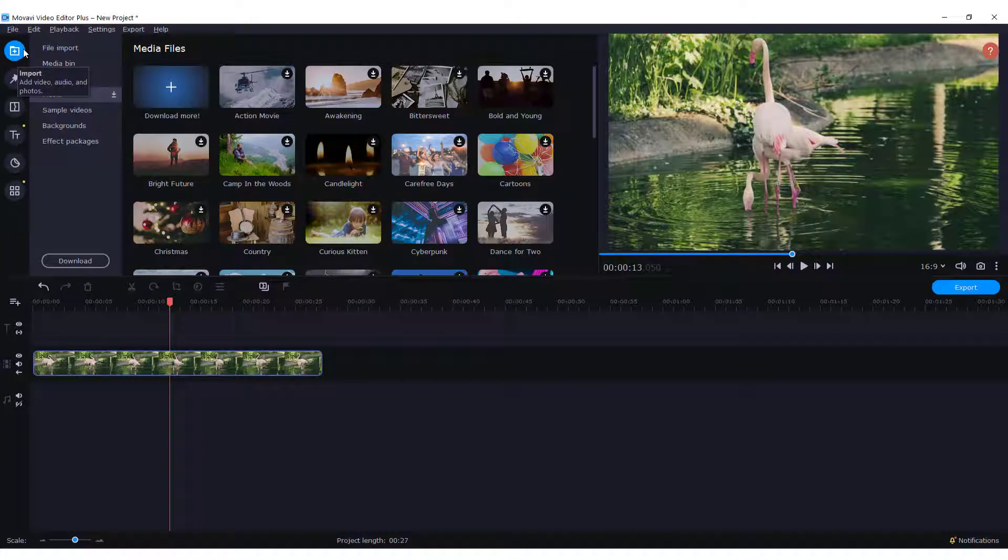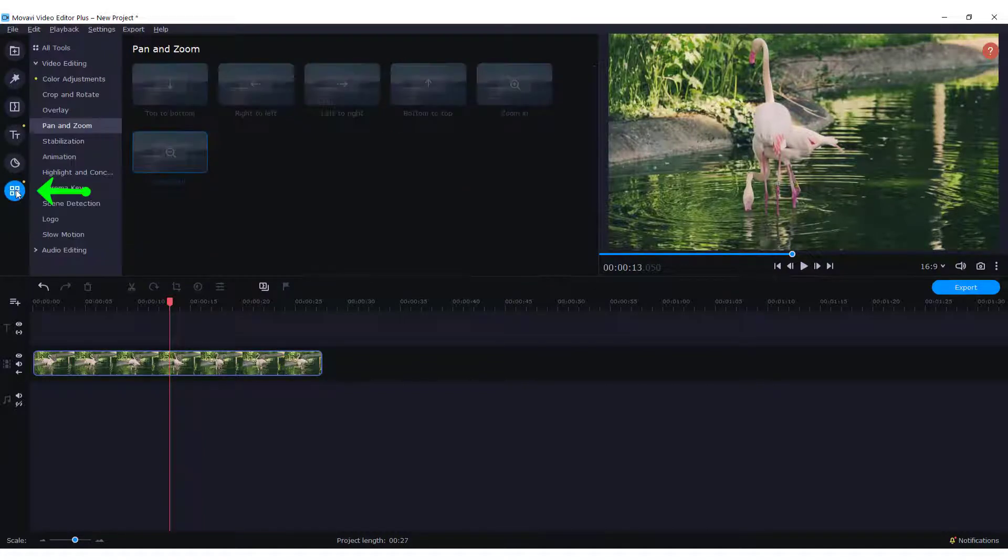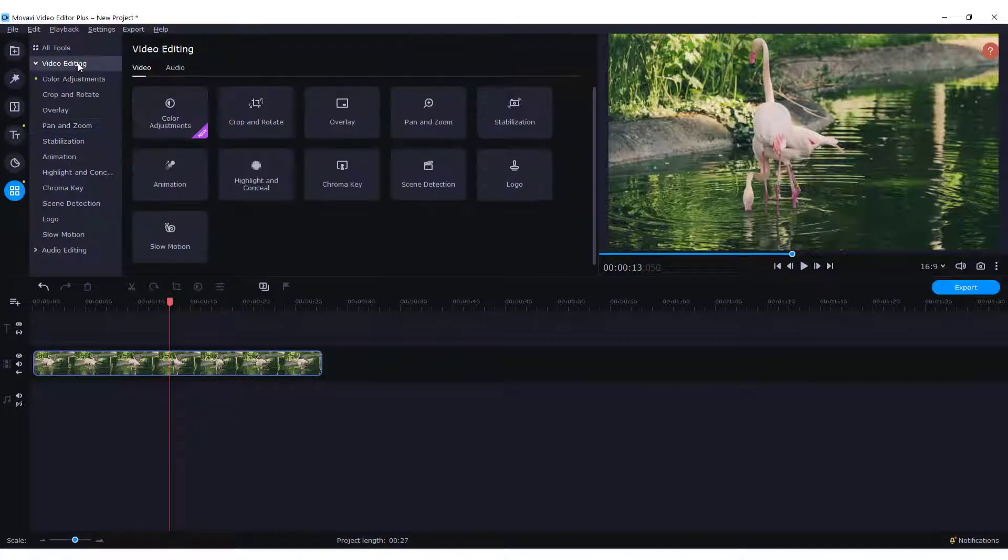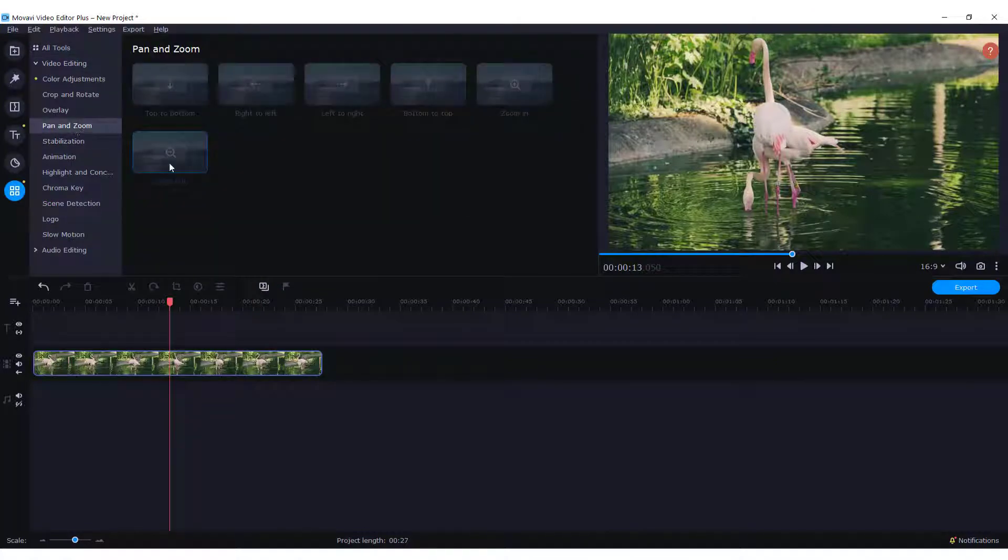If you want to zoom in on the video, just go to more tools over here in video editing, click pan and zoom, and drag and drop this zoom in effect.